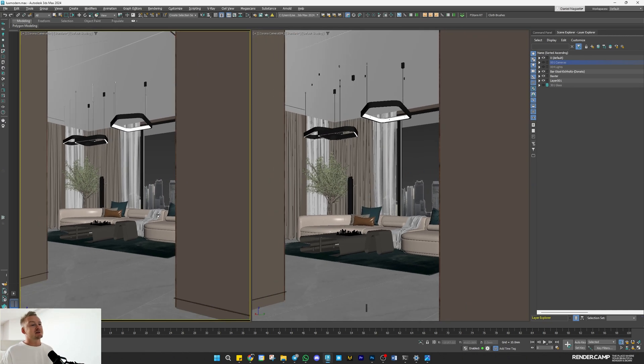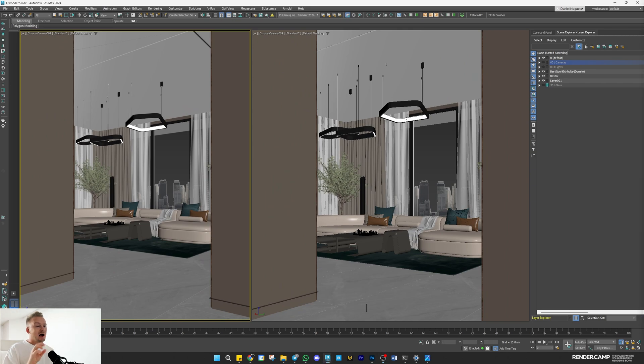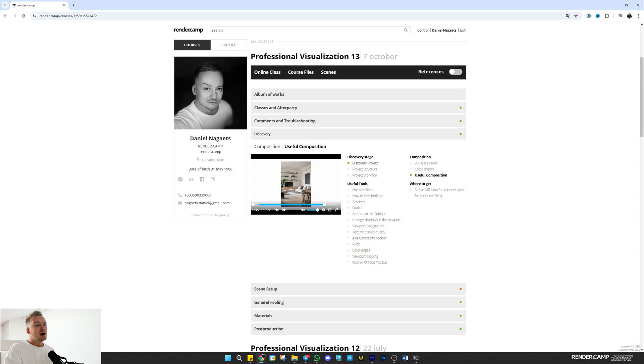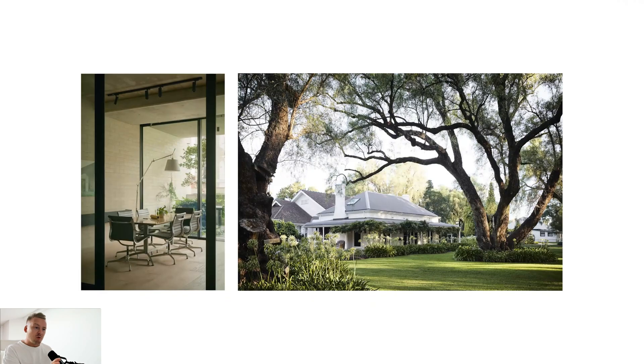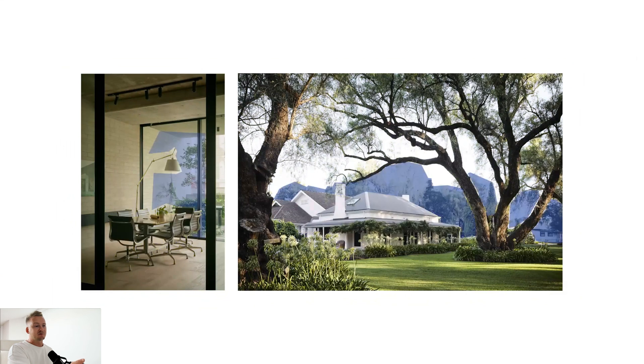Let's move to composition. In my professional visualization course I have a special lesson called Useful Composition where I explain how depth and layers are powerful tools to give more context. In short, show all three layers - foreground, midground, and background. In most cases the hero of your shot should be in the midground.